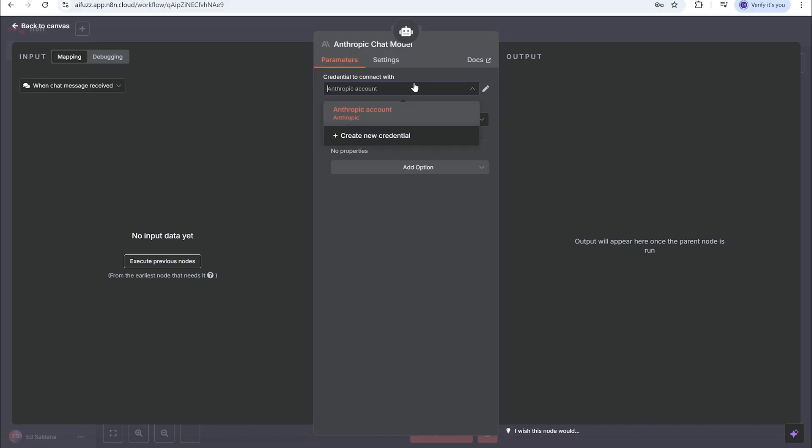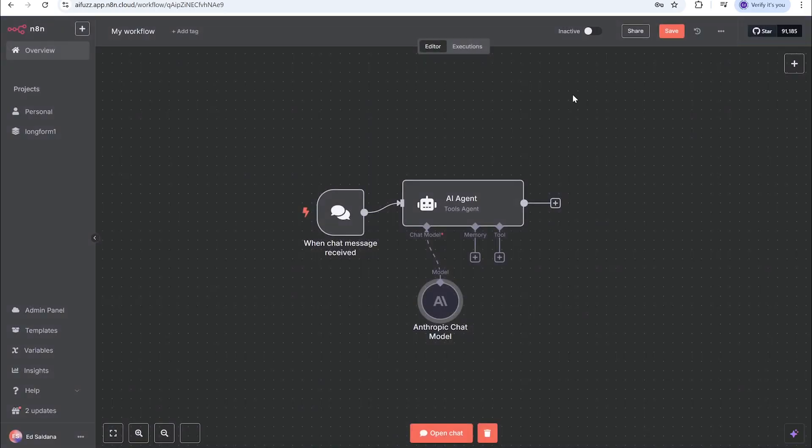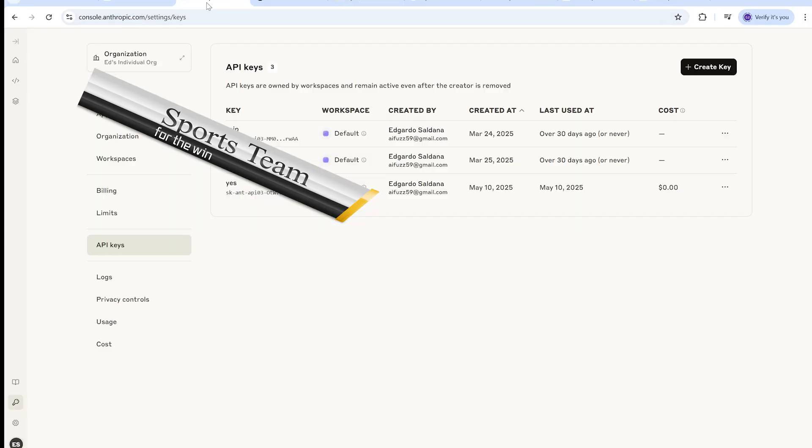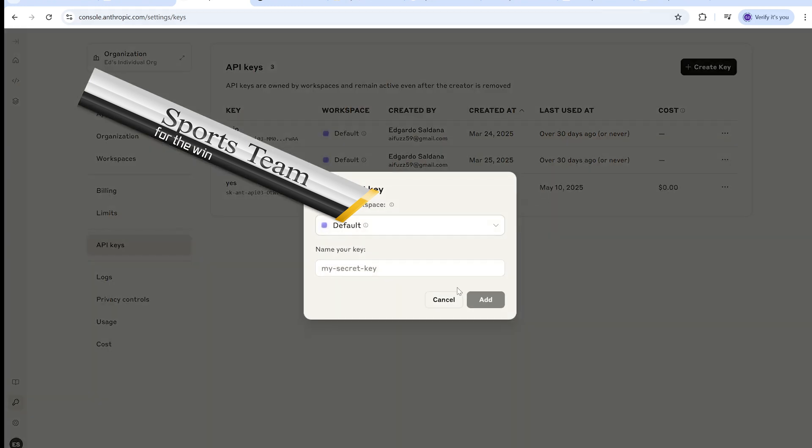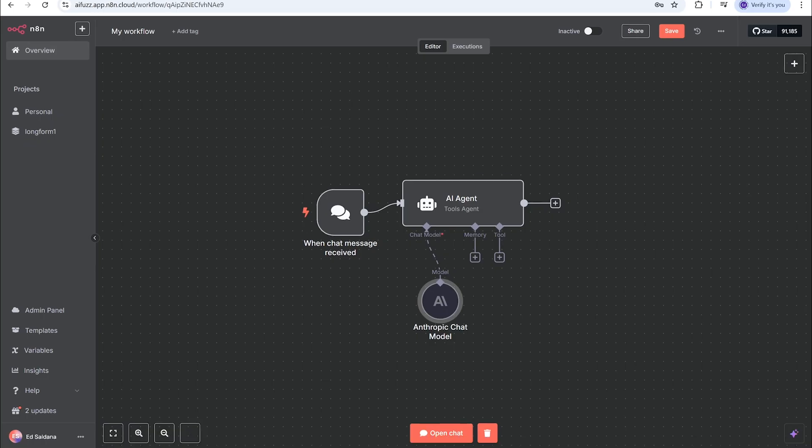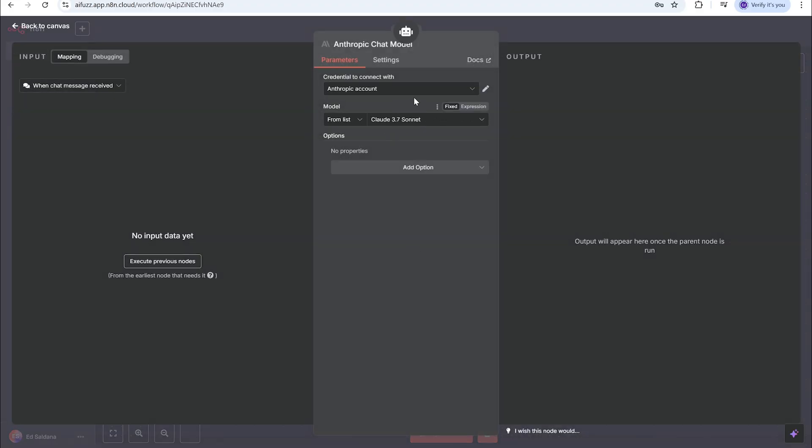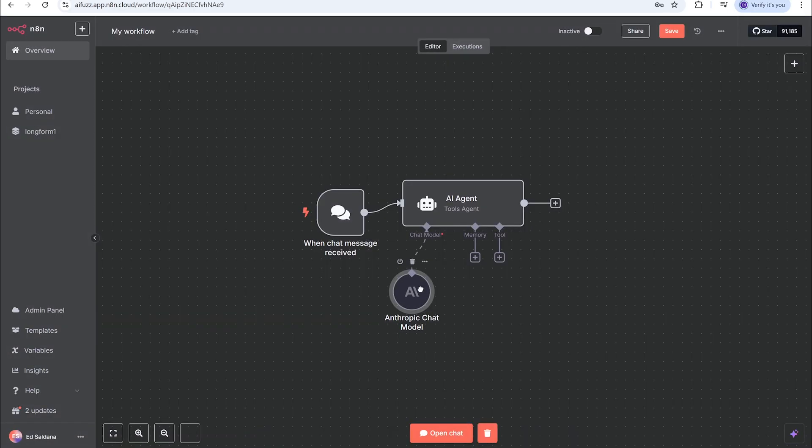I have one in here already but what you guys would do is create a new credential and then you would actually have to go to Claude settings, then API keys, and you would just hit create key. Once you do that, you'll be able to plug it in to the new credentials, save it. It'll have a green box and it'll say that your credential is created successfully.